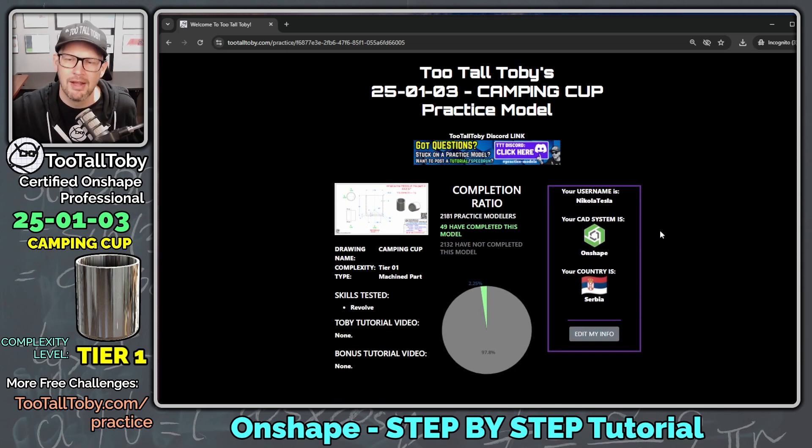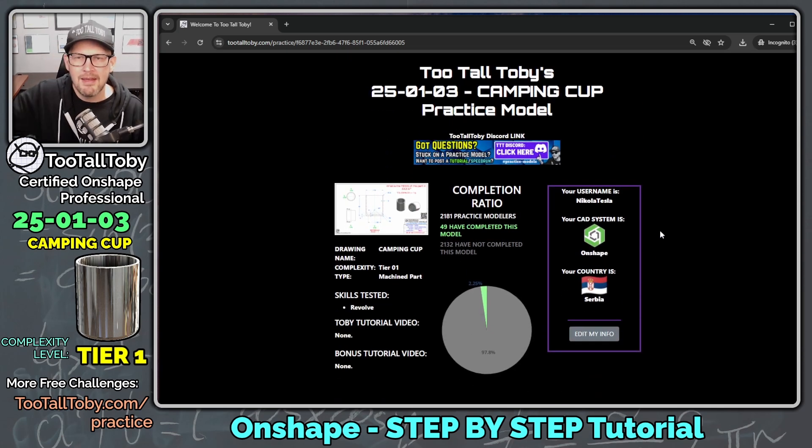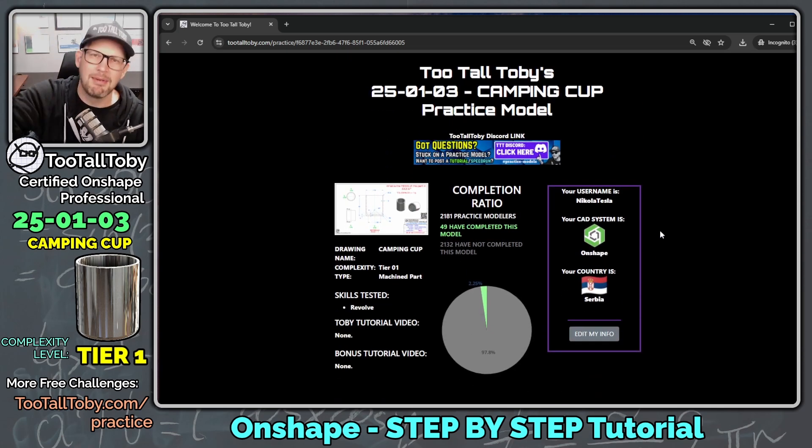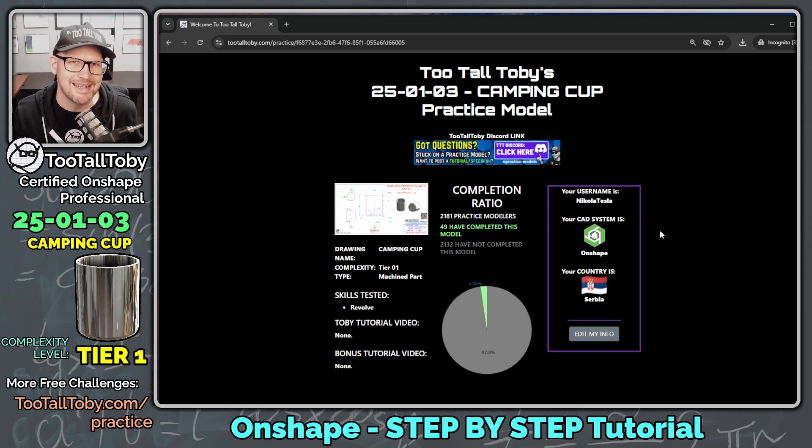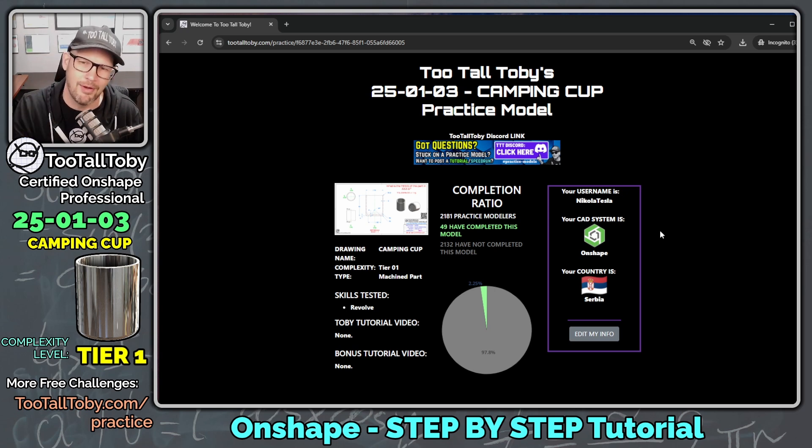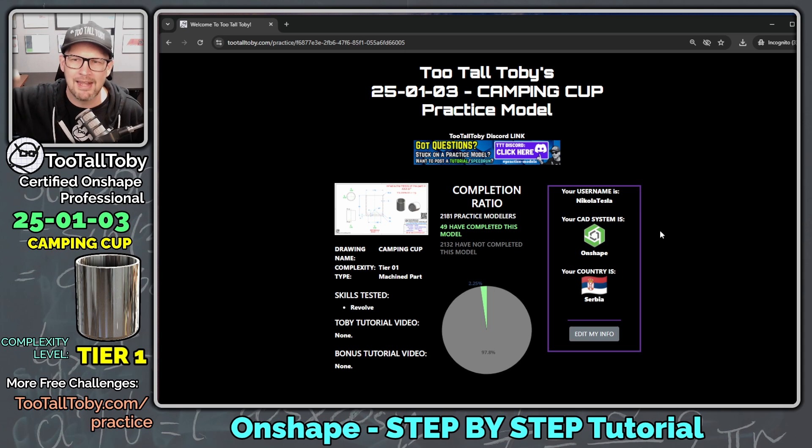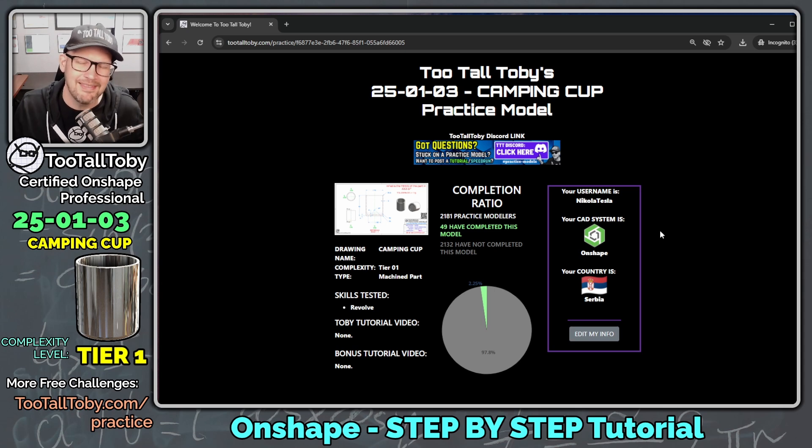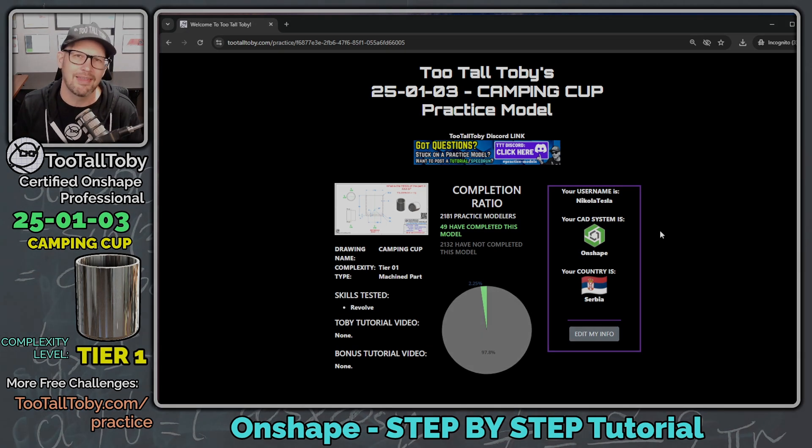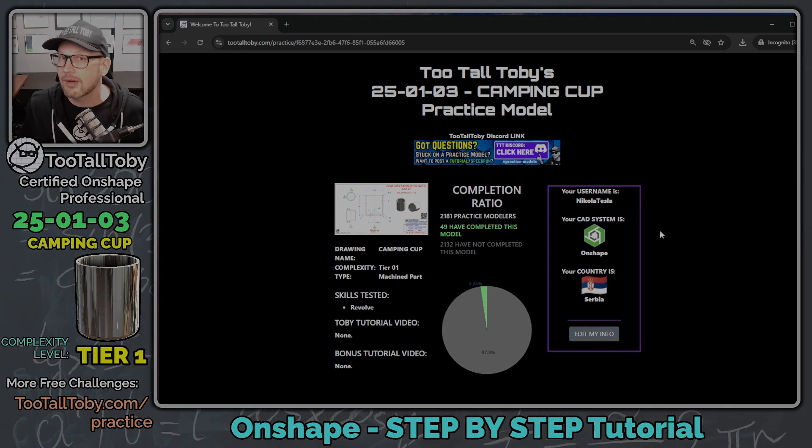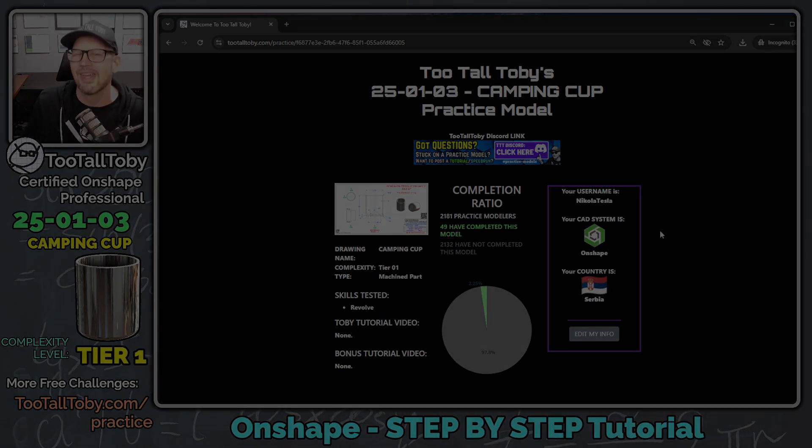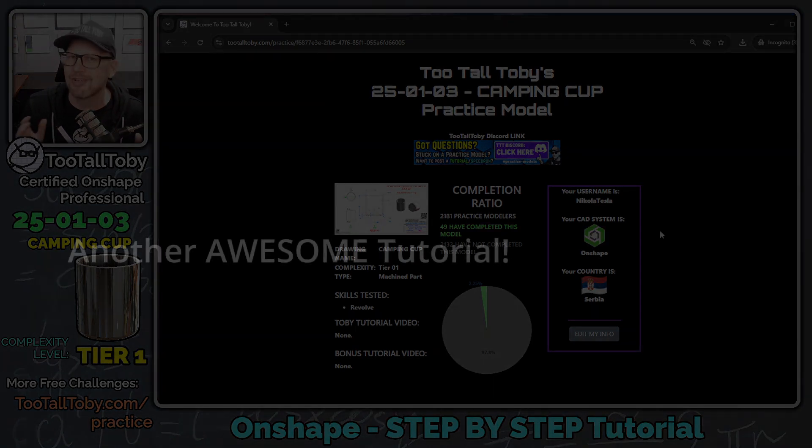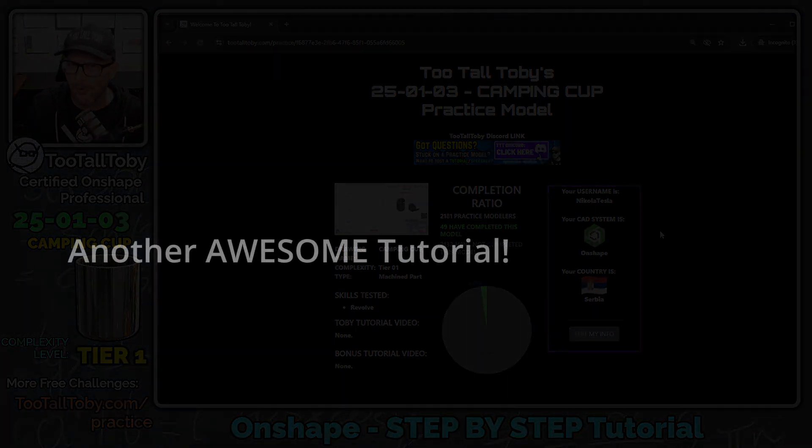But that's going to do it for today's Onshape tutorial. Let me know down in the comments if you learned anything, if you learned about that double dimension, that diameter dimension and the revolve command, or if you learned about that line arc line shortcut, or if you learned anything else from today's video, let me know down in the comments. Be sure to like, be sure to subscribe. And of course, be sure to come back and join us for some more Too Tall Toby tutorial videos.